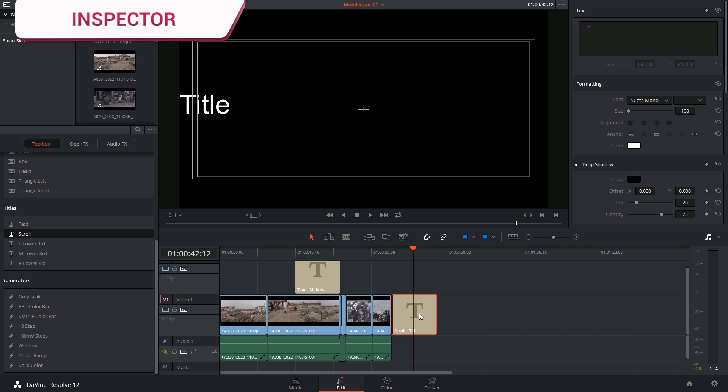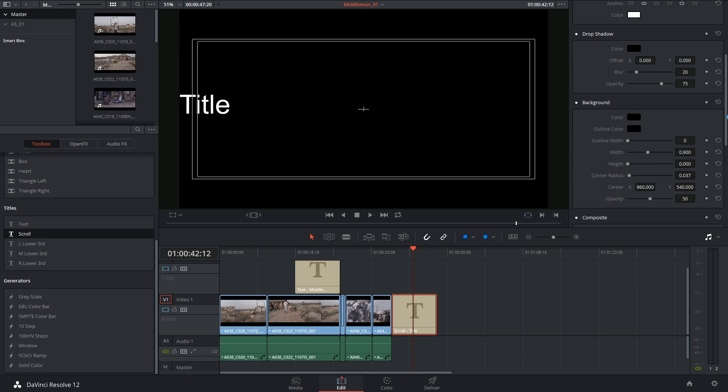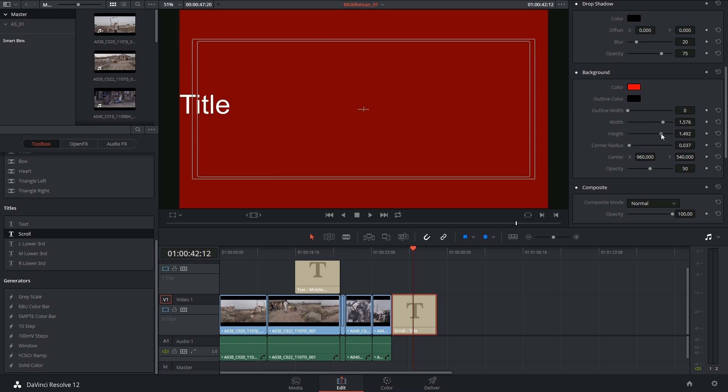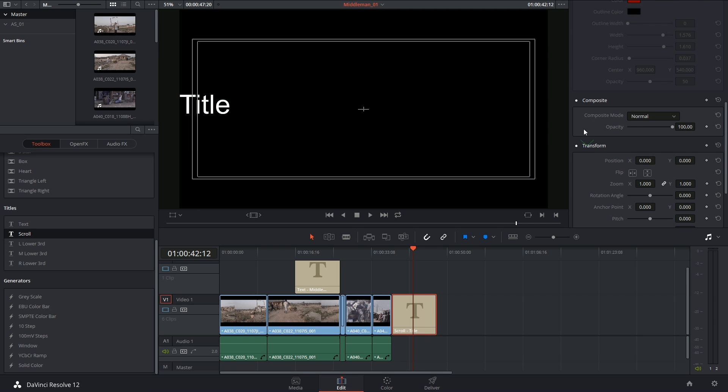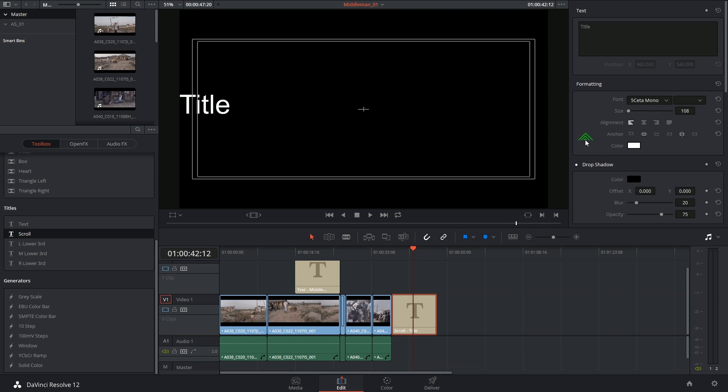I'm going to click on this generator to reveal its controls in the inspector. We have the text box at the top, some formatting controls at the bottom that reflect the ones in the title tool, a drop shadow, a background color, and then the usual compositing, transforming, and cropping modes.